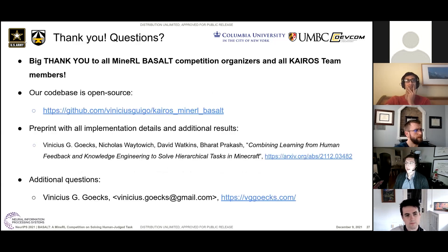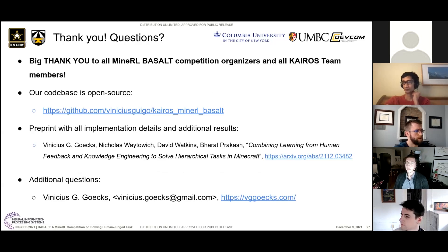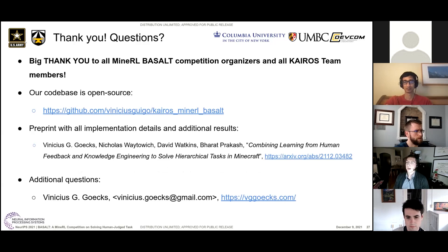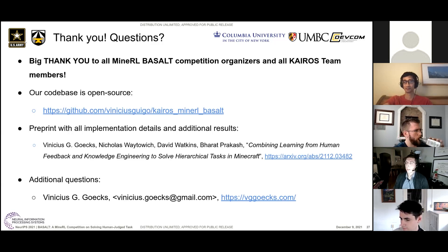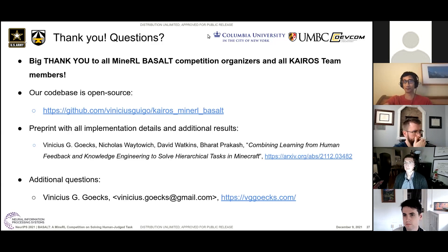Big thank you to all the organizers — they were always super helpful on Discord, answering all the questions. Thanks again to all the Kairos team members, who are all here at the presentation today. Our whole codebase is open source, including the agent we submitted to the competition plus some other different baselines we're exploring. We tried to put it all together in a paper that went online yesterday, so take a look there as well. If you have any questions, feel free to ask now or shoot me an email later.